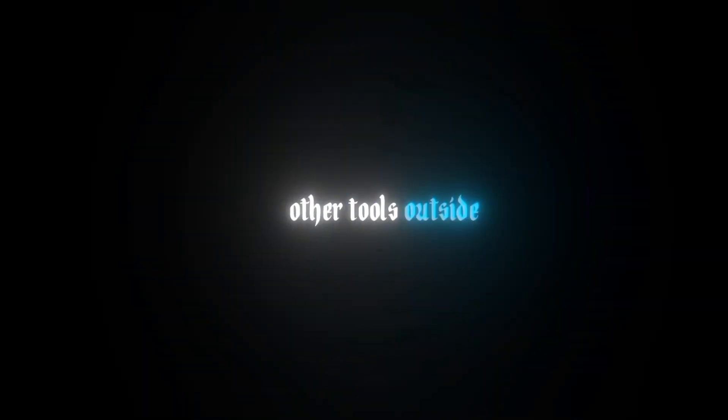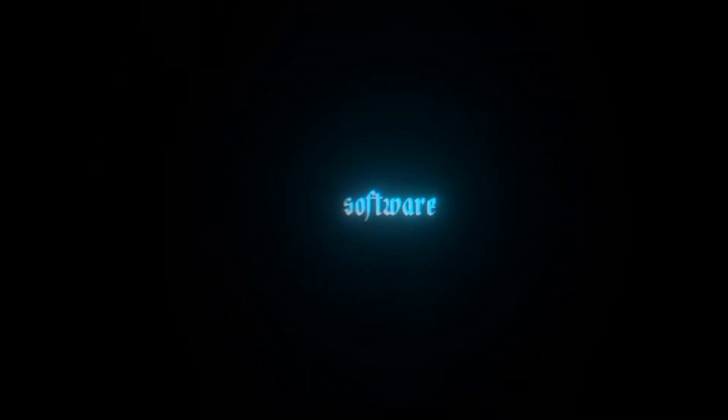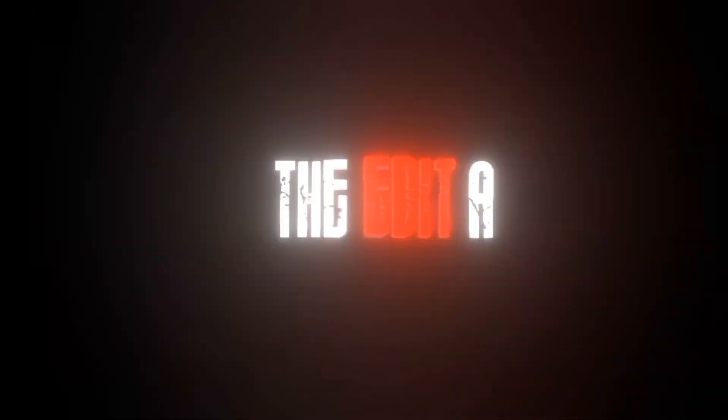Four, we can't use any other tools outside the software. No After Effects, no Adobe Premiere, or any other software. This might make the edit a little tough, but oh well. Rule number five. We only have 20 minutes to edit the videos. I mean, that's pretty okay for a mid-level edit, but let's see how this turns out.